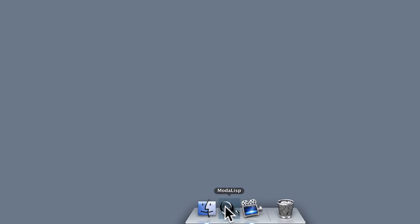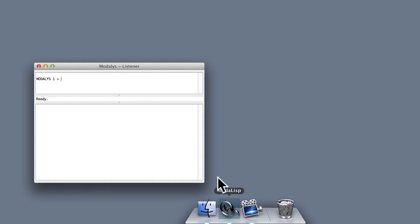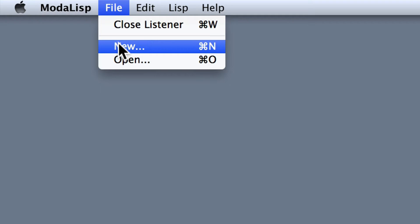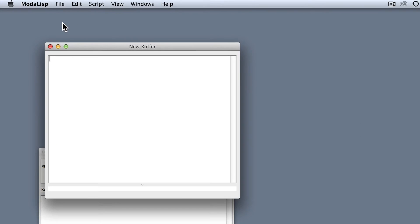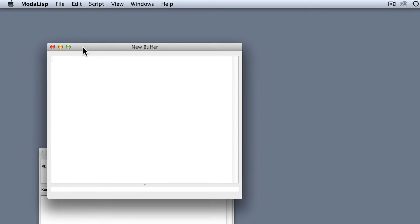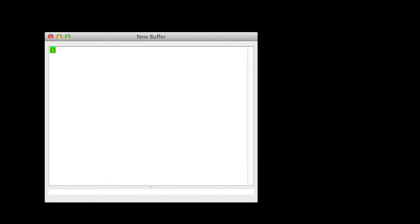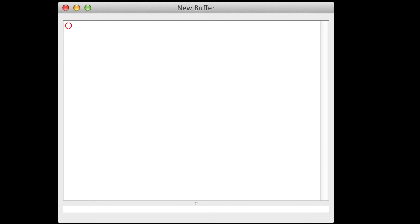Here I open Modalis. I'll make a new buffer. I'll go to File, New, or I can use the shortcut Command+N. Every command we'll send to Modalis has to be written between two parentheses. Let's make a new workspace by typing New. The New Modalis built-in function clears the Modalis workspace and destroys all objects that you might have previously built. You should start every Modalis script by writing New.